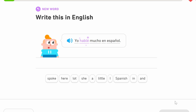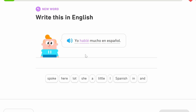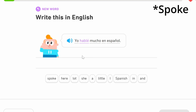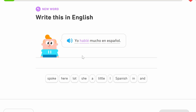Here's the past again: 'Yo hablé mucho en español.' This is in the perfect past, first person. I can tell because it comes from the verb 'hablar,' which is to speak, and it has the 'e' with an accent — 'hablé' — so the emphasis is on that. 'Yo hablé mucho en español' means 'I spoke a lot in Spanish.'